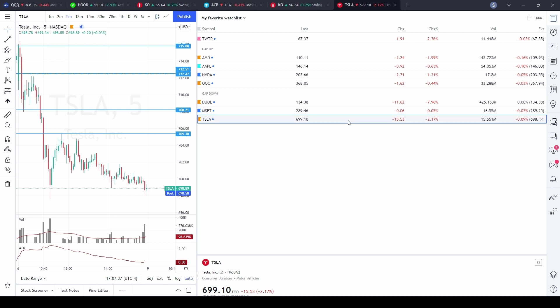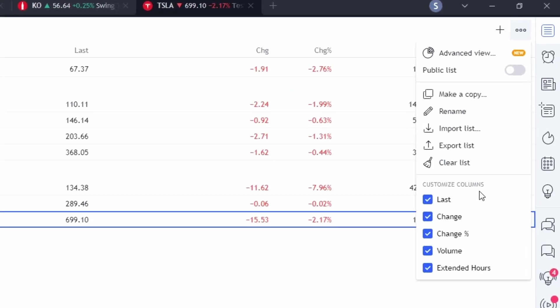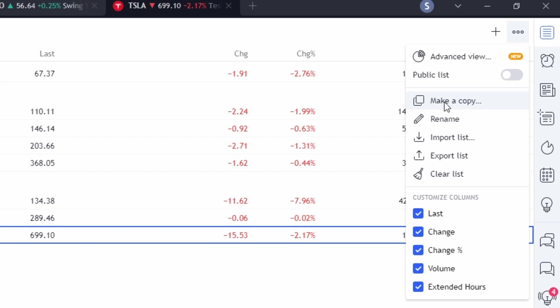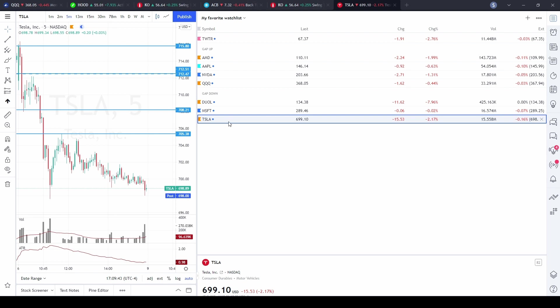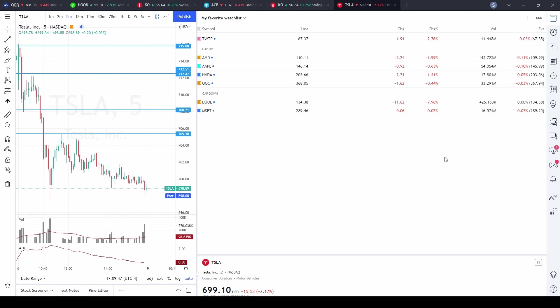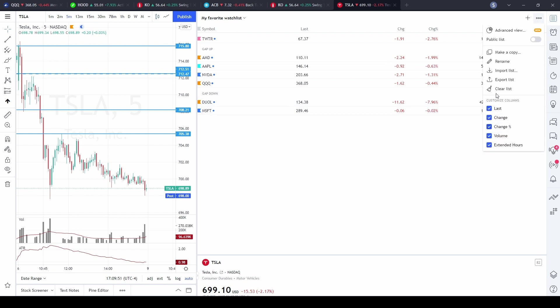Over on the right-hand side, clicking the three dots reveals additional options. 'Make a Copy' creates a new watchlist with all the same symbols already added — useful if you want to duplicate a large list and only remove one or two tickers. You can also rename the watchlist, import or export a list as a TXT file, or use 'Clear List' to remove all tickers at once. To remove a single ticker, just click the X next to it in the list.